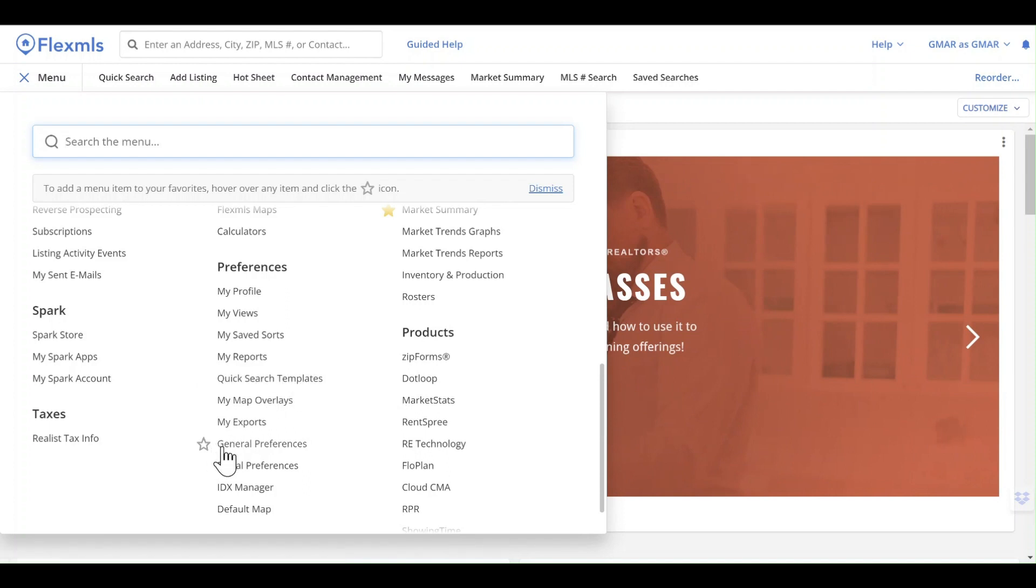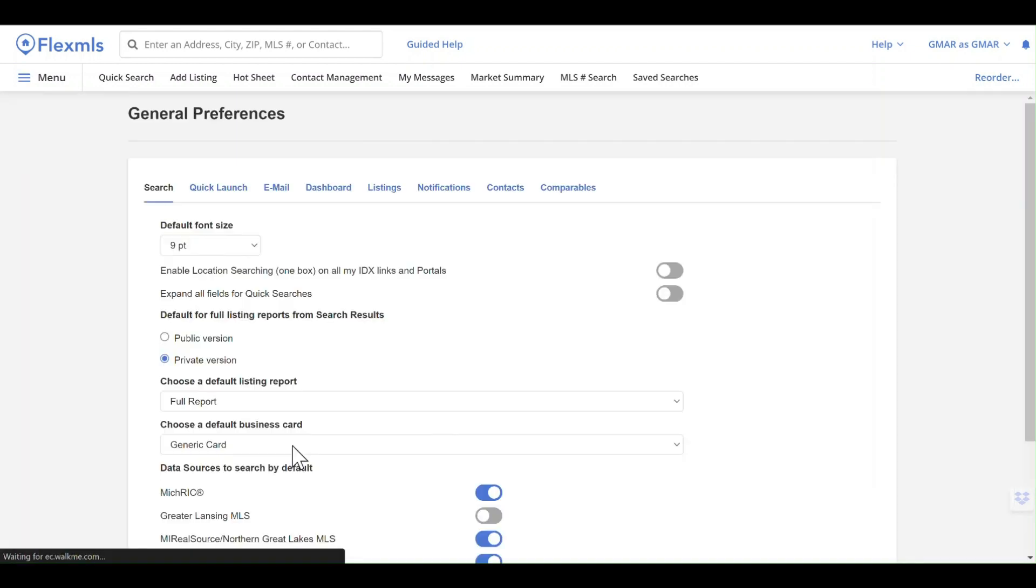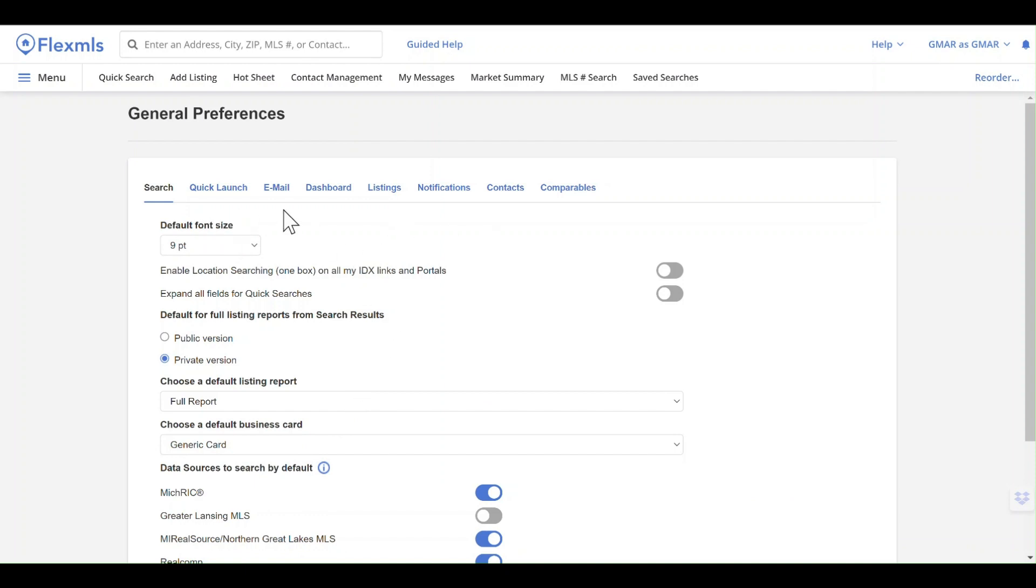Today I want to deal primarily with general preferences. When we click on that, it gives us some more options. The first thing you're going to see is the opportunity to change the default font size within Flex. If you happen to be one of those people that need larger text,